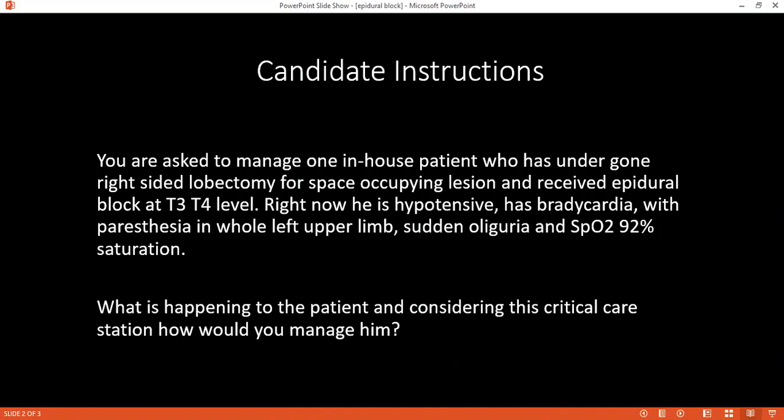How would you take care of the oxygen saturation for this patient? I will give him a non-rebreather mask with 100% oxygen.